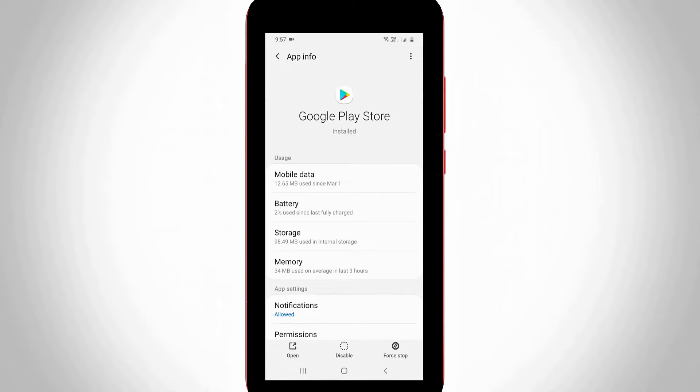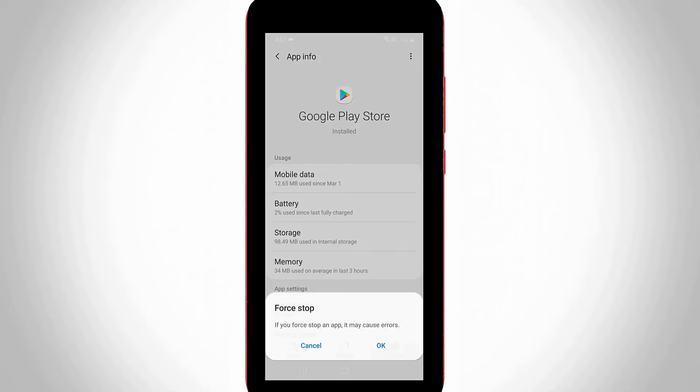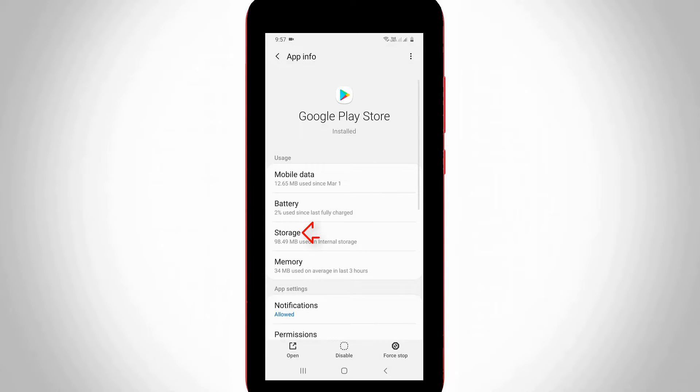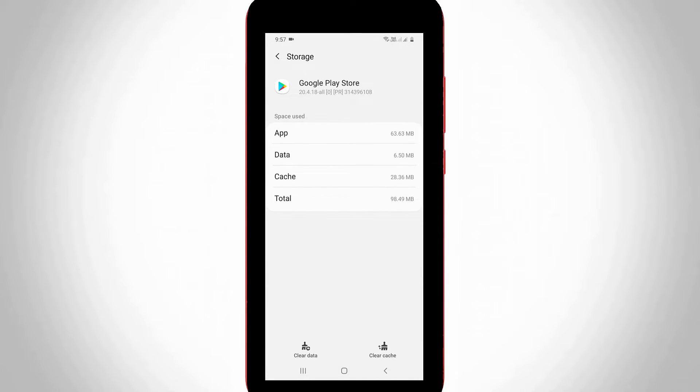But before going to clear the app data, first of all click to force stop the Play Store. And then go to storage. So here you can click the clear data option and it is placed at the bottom.